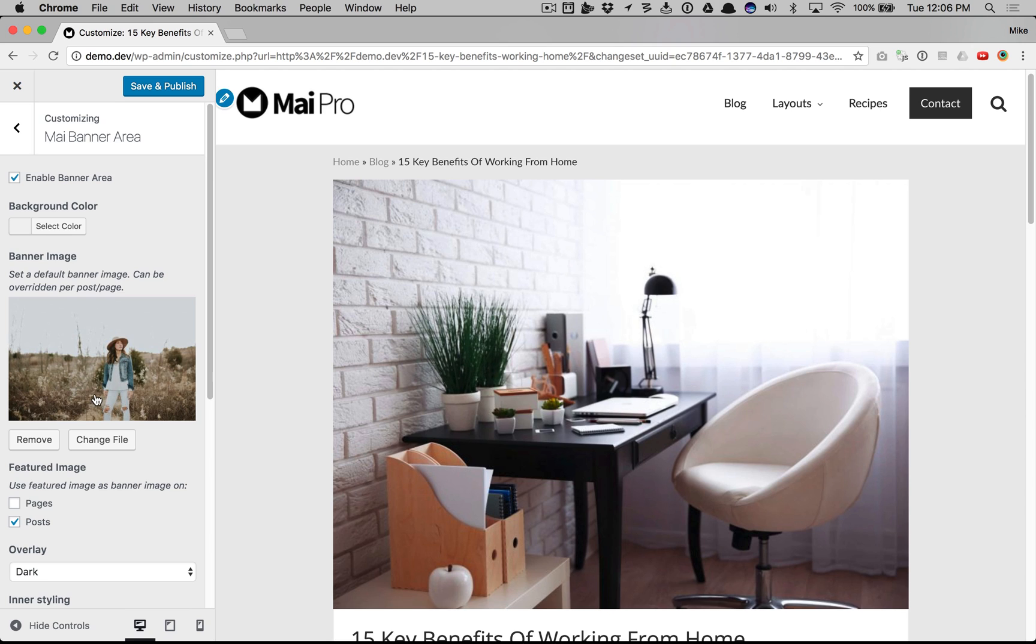Lots of customization options to get your website to look just how you want it. And there you have it.